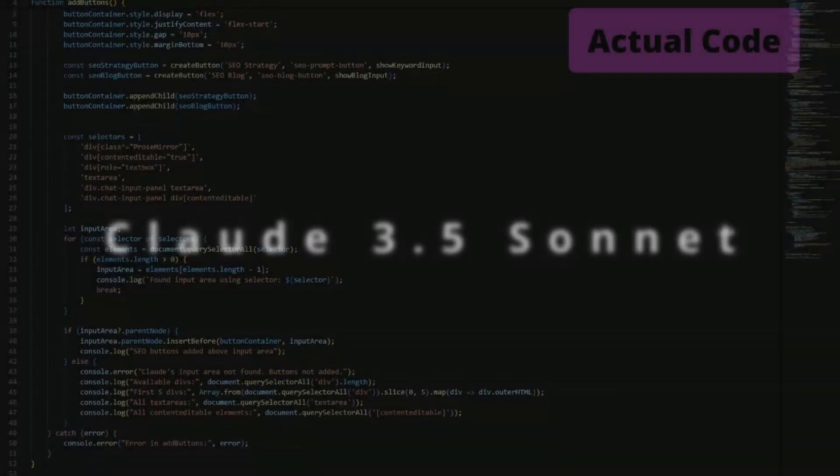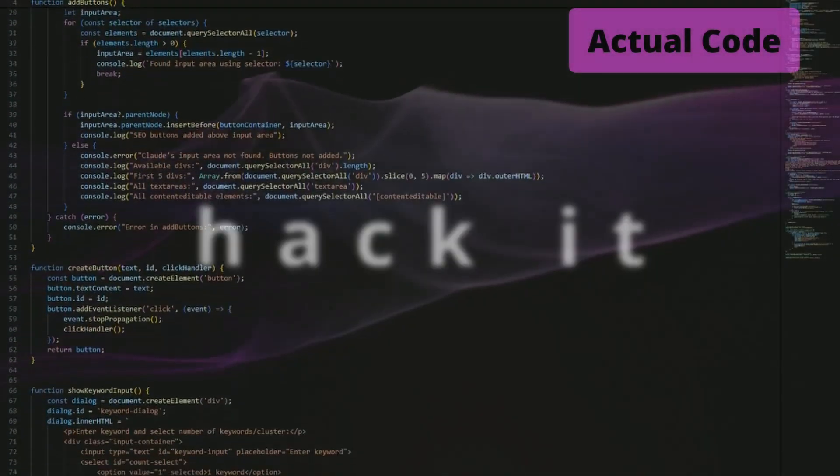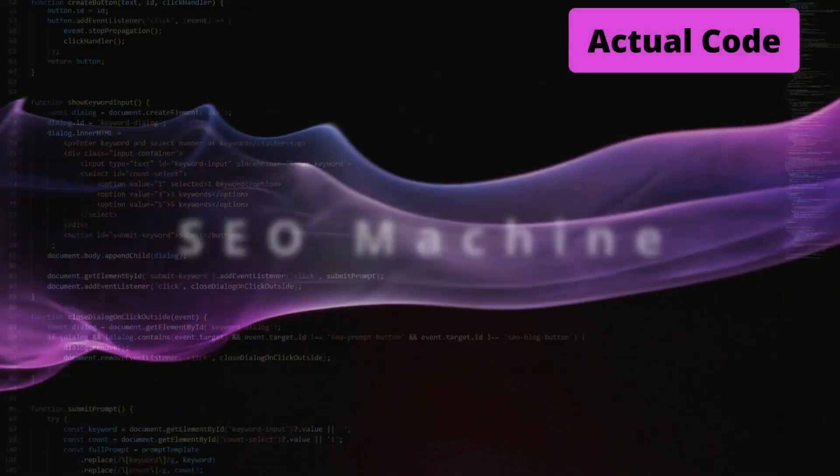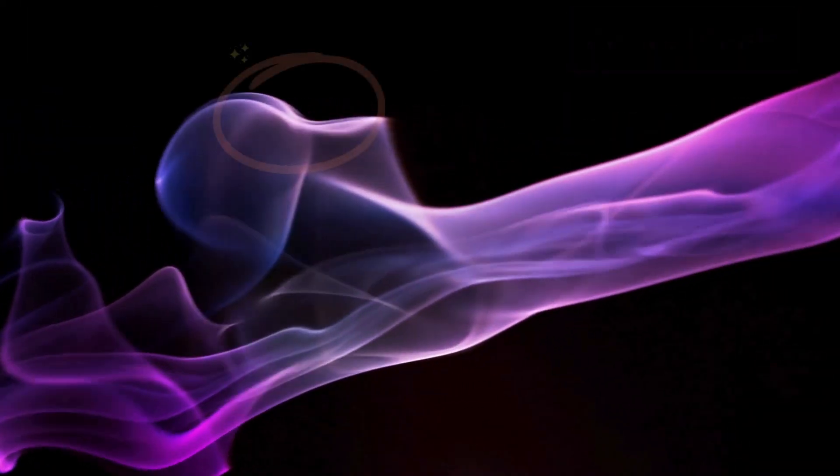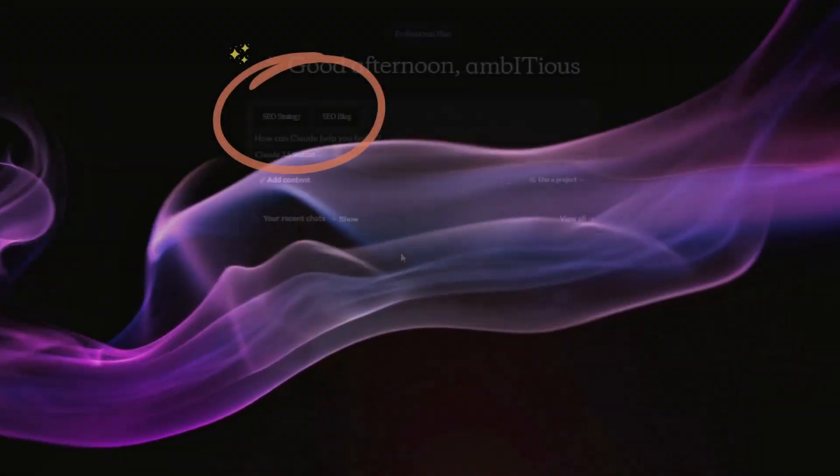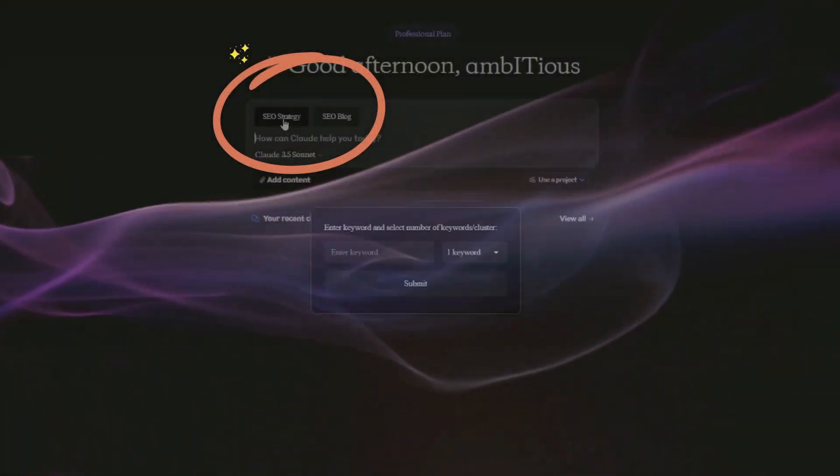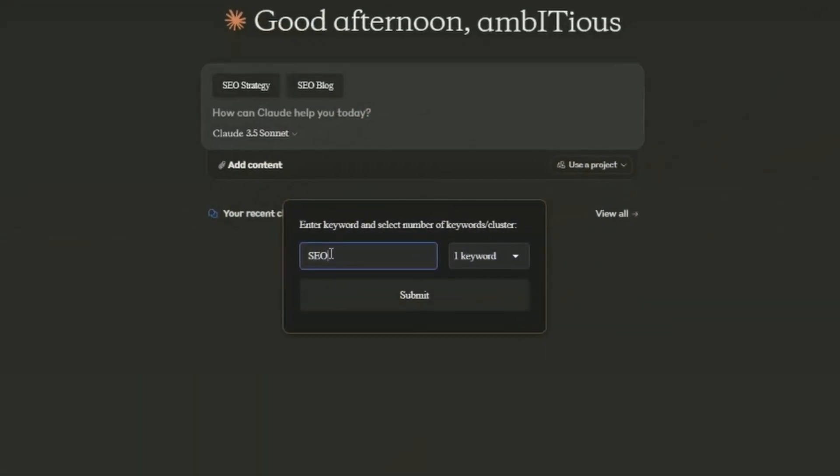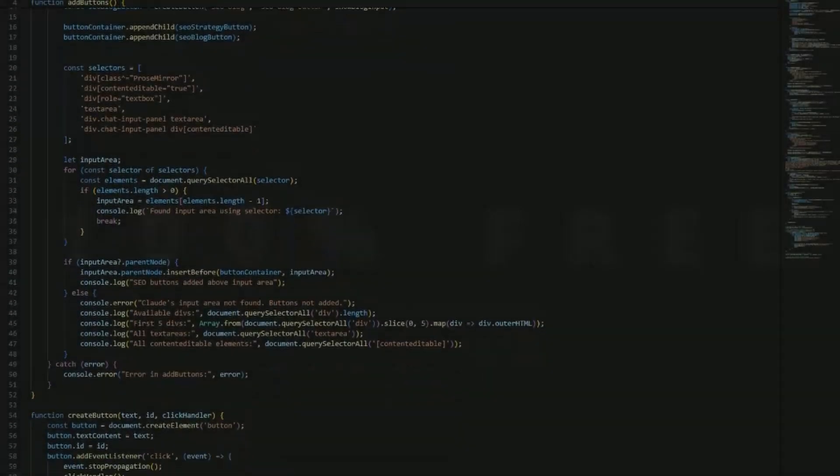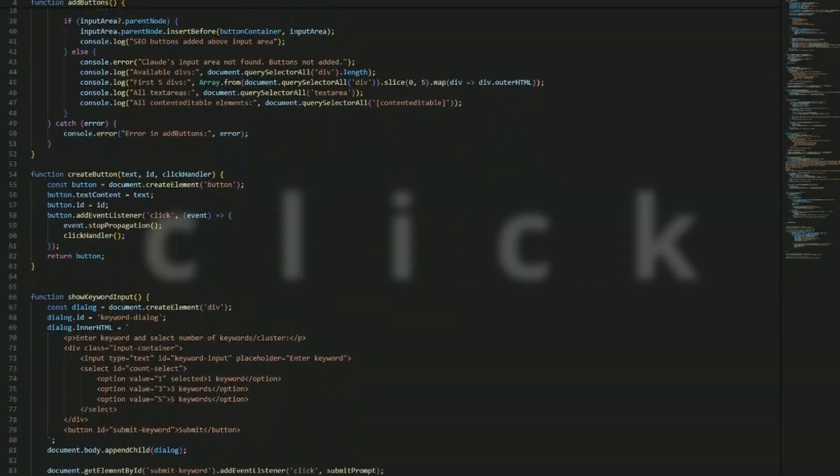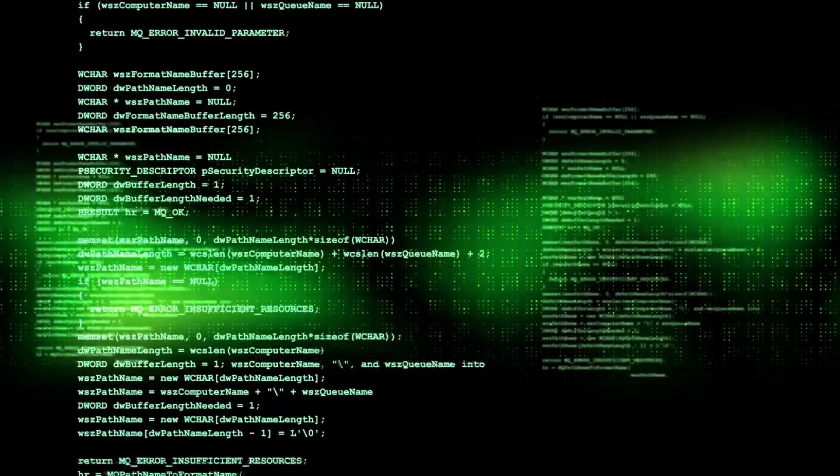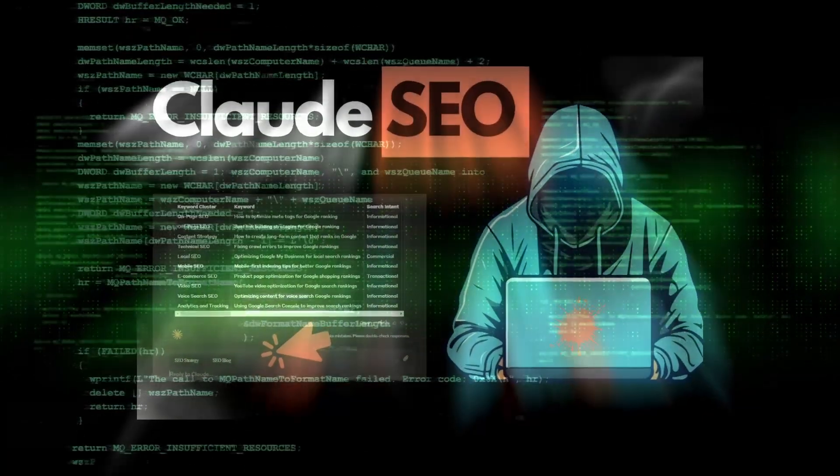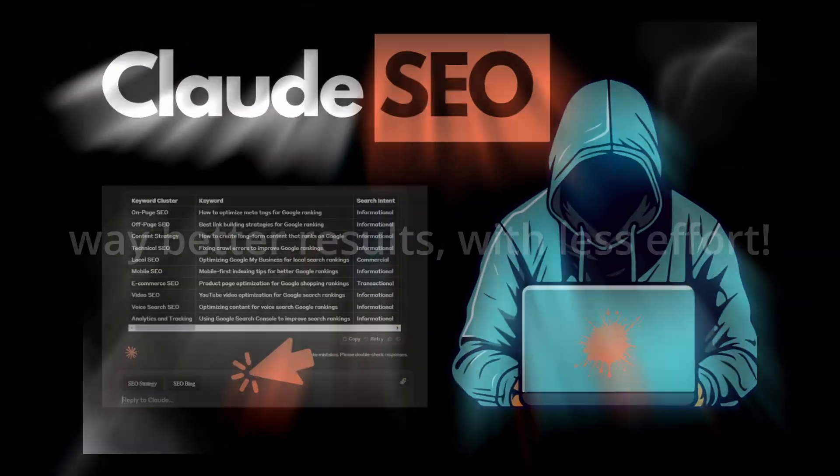This is how you take Claude 3.5 Sonnet and hack it to be your very own SEO machine. Add this custom tool and just like magic, you'll have an incredibly powerful SEO app that will get your content ranking on the first page of Google. But it gets better. It's 100% free and it only takes a click to get started. The power unleashed by Claude for SEO with this custom modification is unbelievable. Get way better results with way less effort.